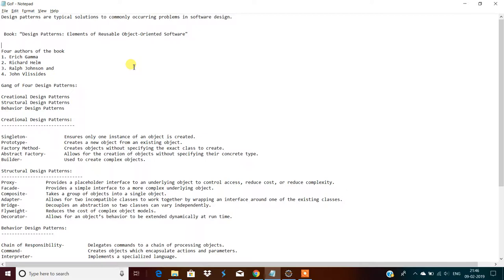According to the Gang of Four design patterns book, they categorized three types of design patterns: creational design pattern, structural design pattern, and behavioral design pattern. As software professionals we've generally heard these terms — singleton, prototype, proxy, chain of responsibility — and some might already be familiar with those patterns.